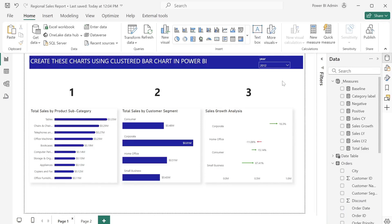Hi everyone, welcome to my channel. Today we are going to be looking at how to create the chart you can see on your screen using clustered bar charts in Power BI. You don't necessarily need to use custom visuals to create this.